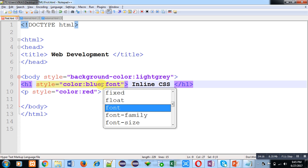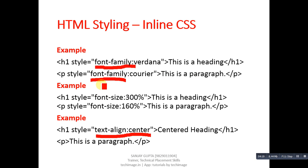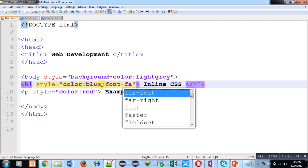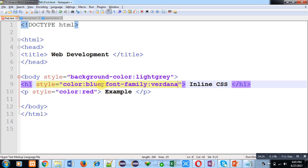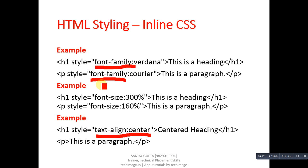First of all, font-family: verdana, then font-size: 300%, and then text-align: center.